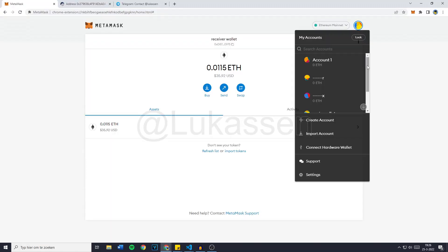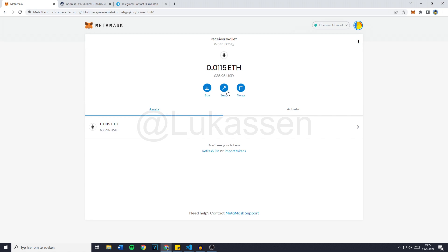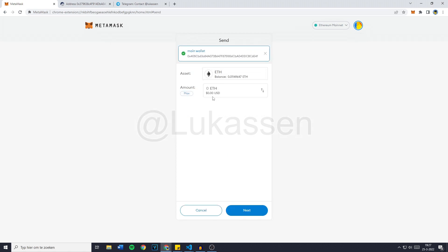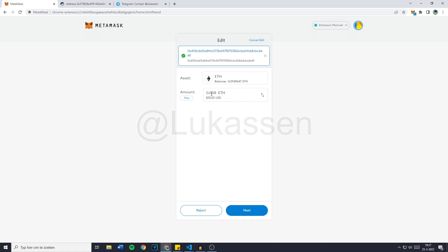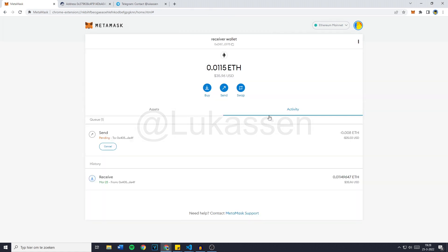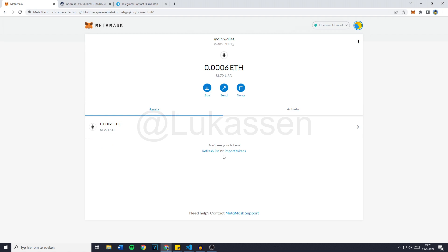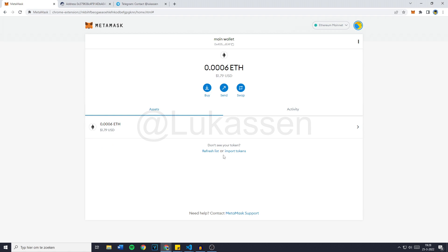And now I will go over to my main wallet and copy the wallet address because we want to send our Ethereum to that wallet. So receiver wallet, send, paste in the wallet address and fill in the amount of Ethereum we would like to transfer. So it's going to be 0.008 ETH, then next. Our transaction will be confirmed and finished within 30 seconds. So I'll click on confirm. You'll then see it's sending and when we're going over to the main wallet, you'll see that in a couple of seconds our Ethereum will arrive and then the bot will also withdraw it instantly.